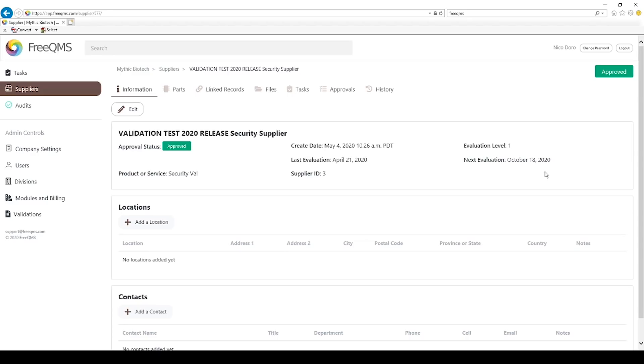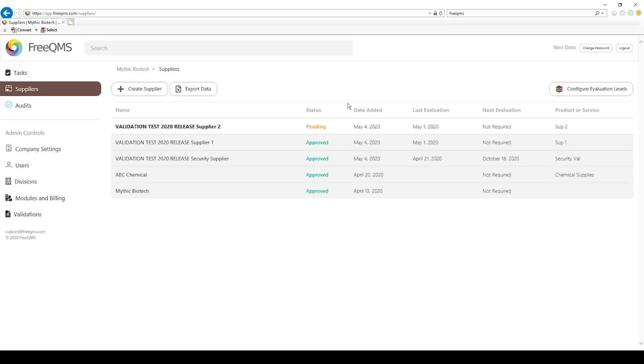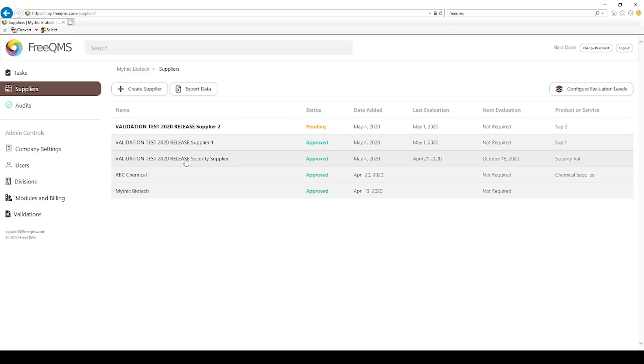What does this mean, especially for users coming from manual systems or older electronic systems like Excel? Let's click the breadcrumb menu to go back to the supplier's menu. We can see we have a pending supplier here. As soon as any FreeQMS supplier passes its next evaluation date, it will automatically transition back to pending. No user input is required. This is a great system for automated tracking of suppliers that need to be re-evaluated. Once the supplier is pending, it must pass through an electronic approval process, just like a new supplier, to be approved.